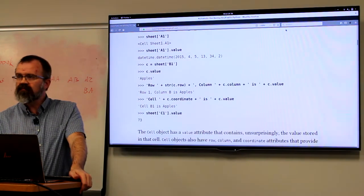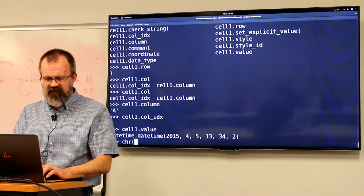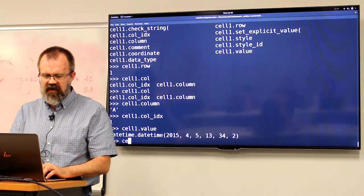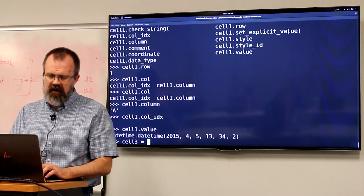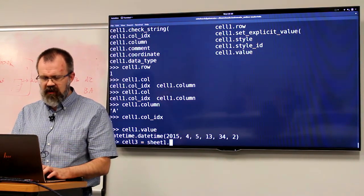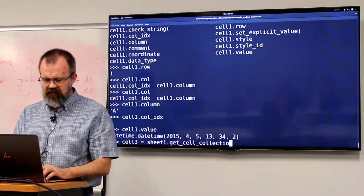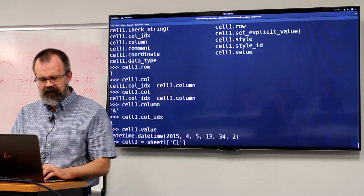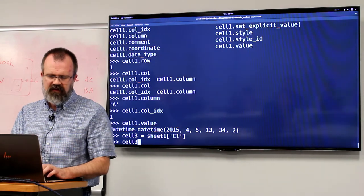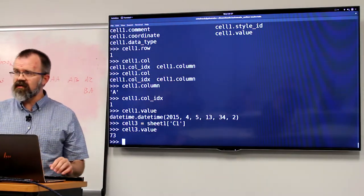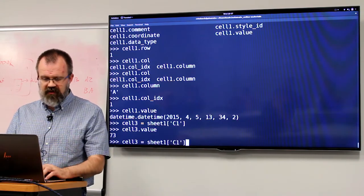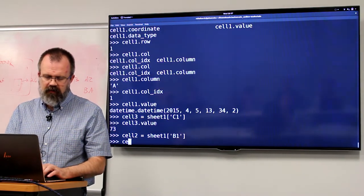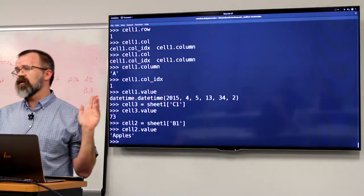It will work the same for integers. C1 is obviously an integer of 73 — we'll do sheet1['C1'] and cell3.value shows it is the integer 73. Likewise, if cell2 is B1, you can see that it is wrapped in a Python string. They're building up a string using the REPL output — they've pulled out B1, which is row 1, and its value. They'll say row 1, column B is apples.